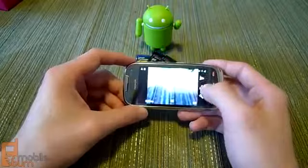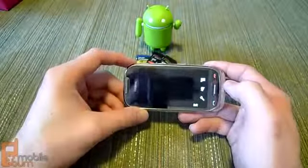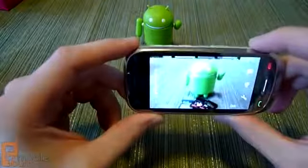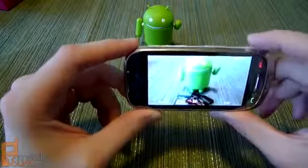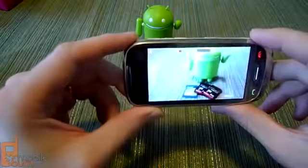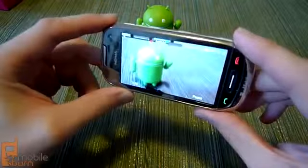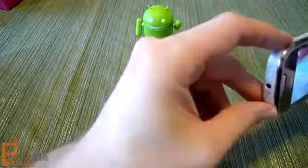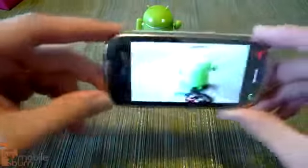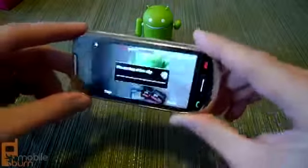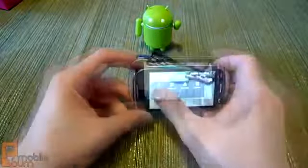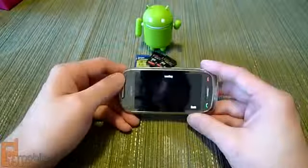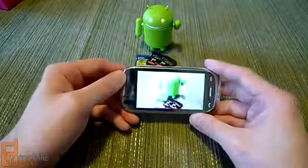Switching over to video — here we've got the video camera toggle. It does record 720p HD video. We recorded a quick video and going back to the photo gallery you can see it play back.